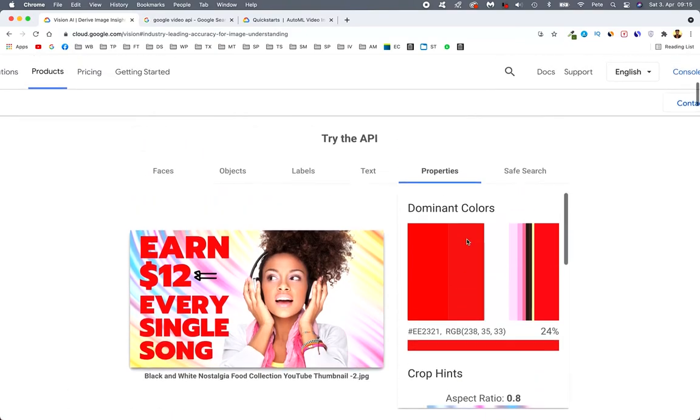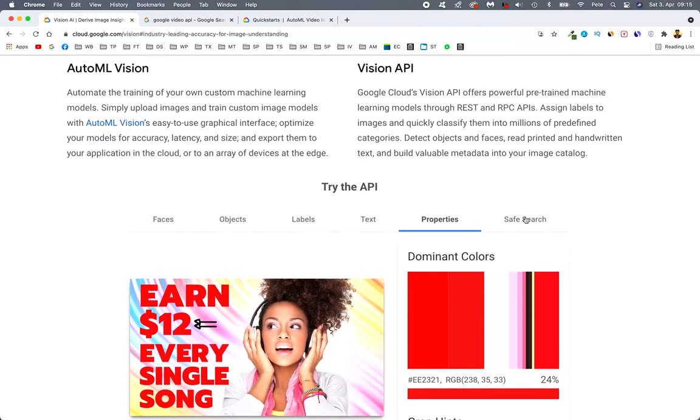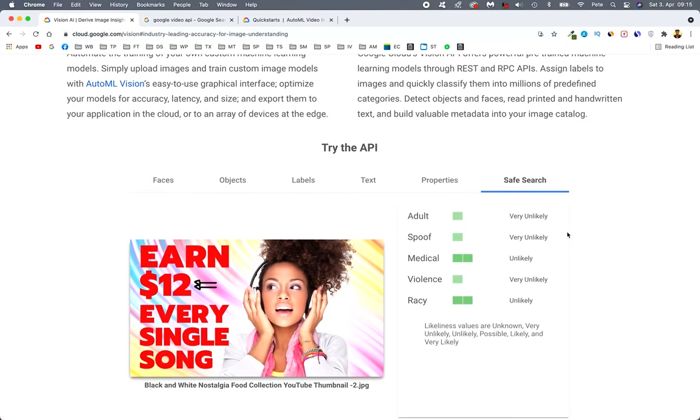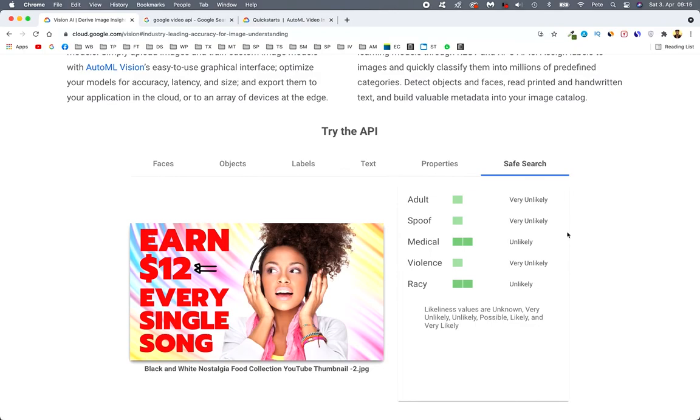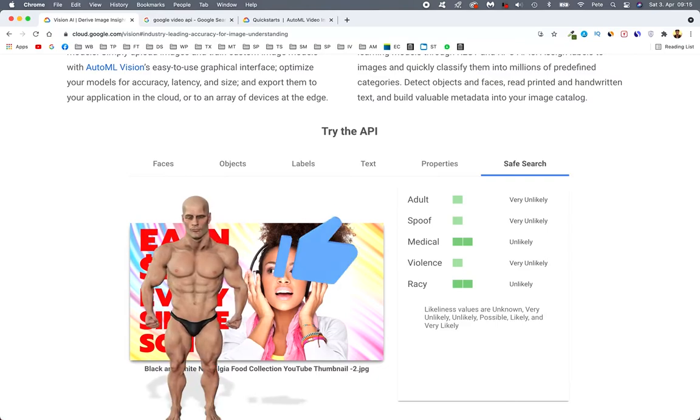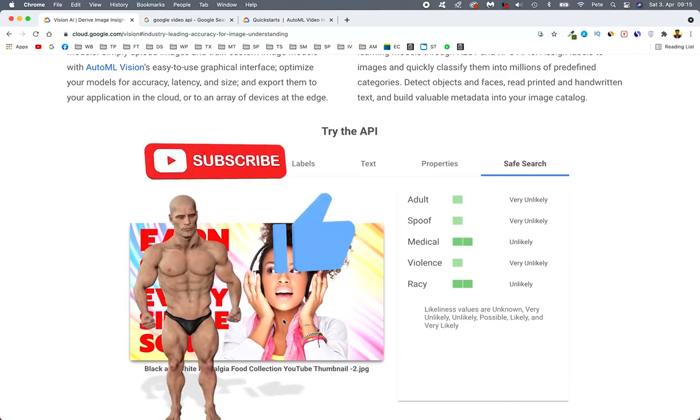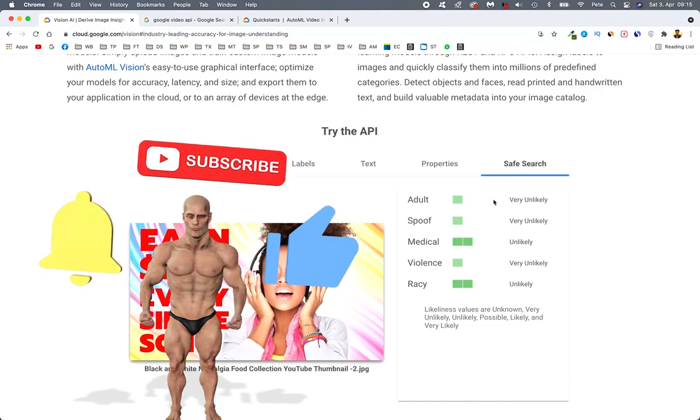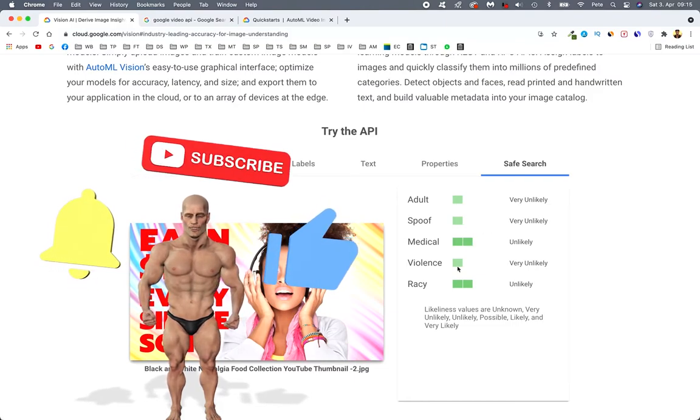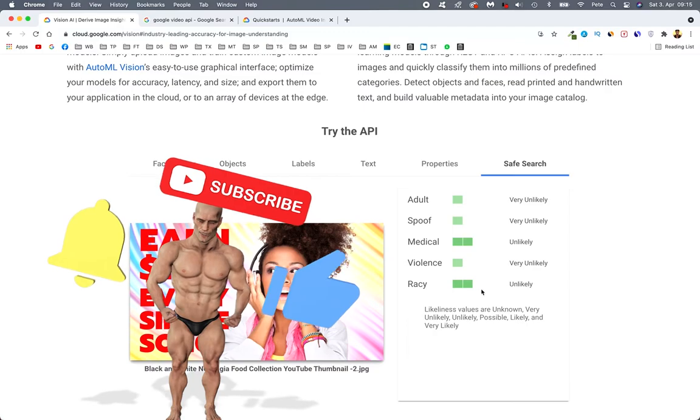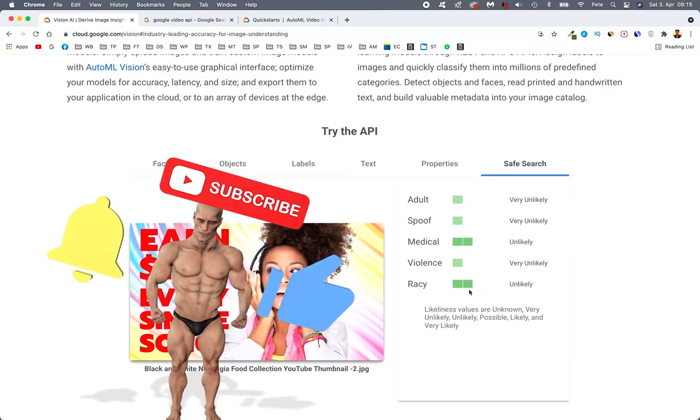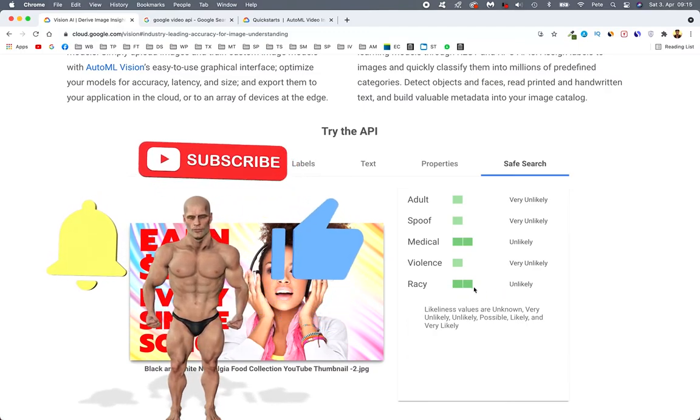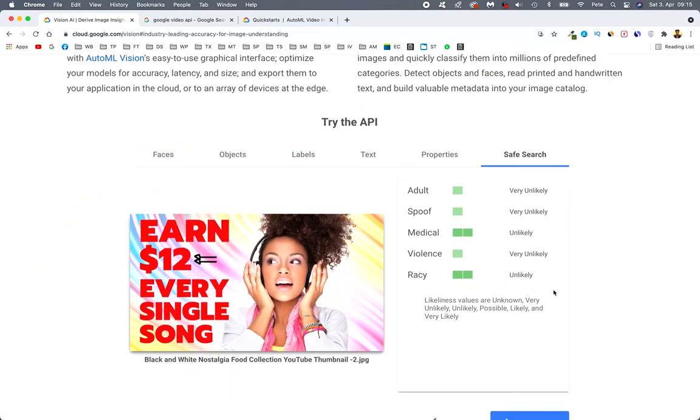So anyway, that's it. So let's go check other properties. So dominating colors red. There we go. Analyze the fonts as well. Then next. So there we go. So this is a pretty safe image to actually upload. Let's say a safe thumbnail to upload on YouTube. So there we go. We have adults, no spoof, no medical, unlikely. Violence, unlikely. Racy, unlikely. Our first image was three. This is two.